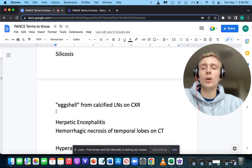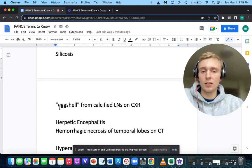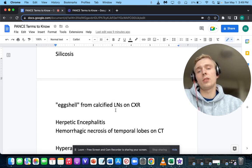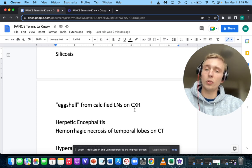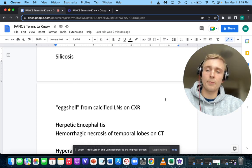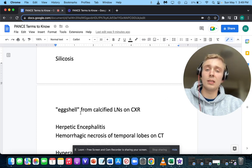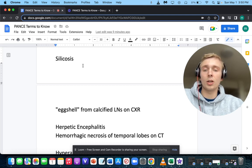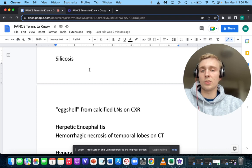How about eggshell calcifications on the lymph nodes on chest x-ray? Eggshell calcifications on lymph nodes on chest x-ray — you want to be thinking of silicosis.